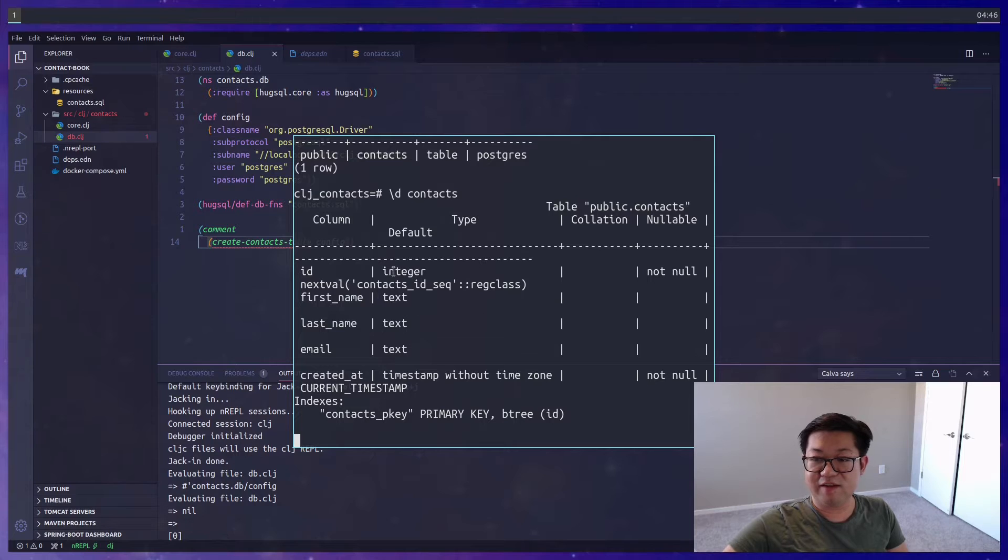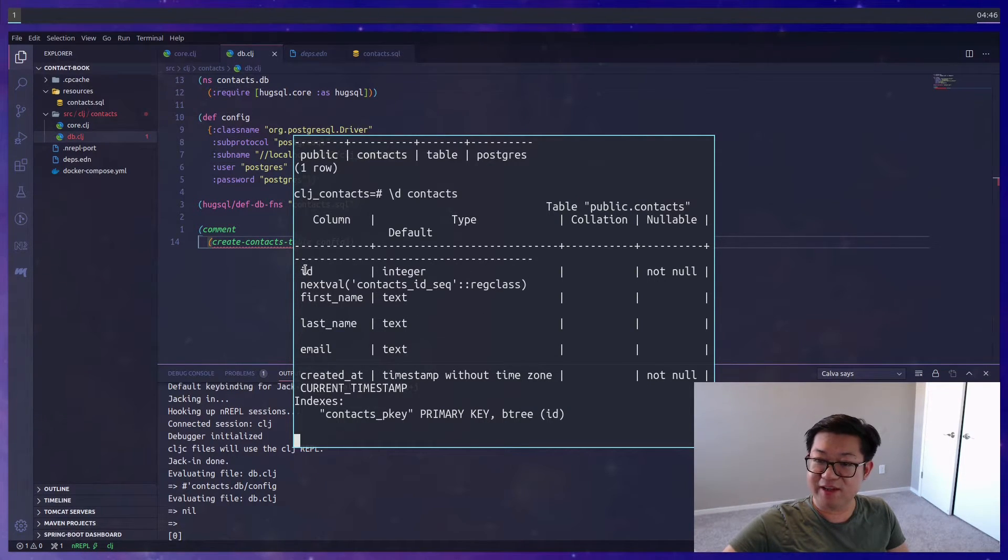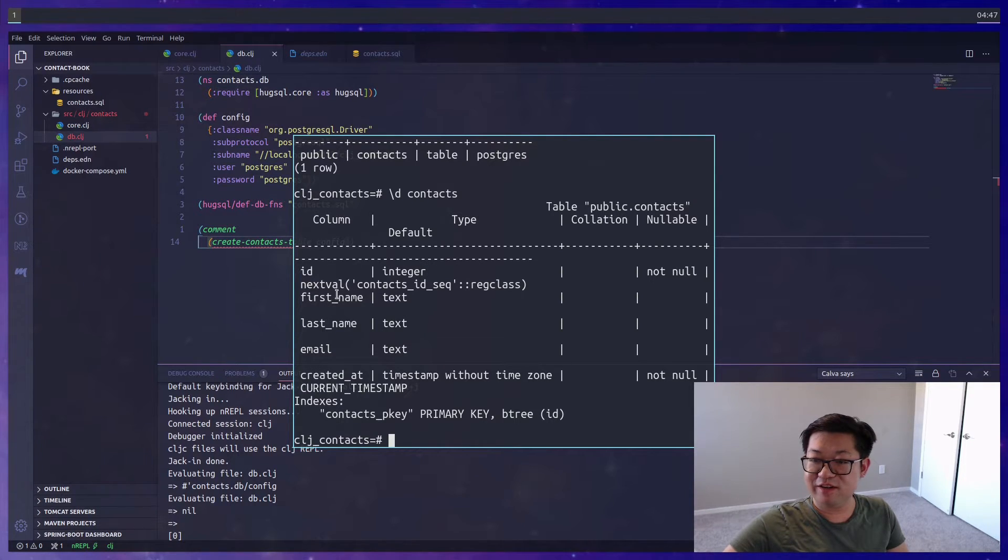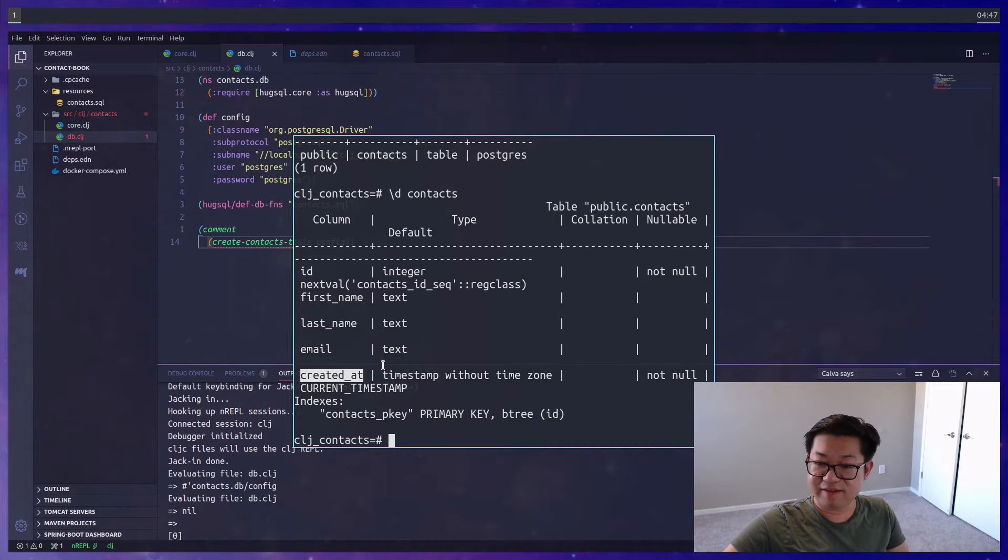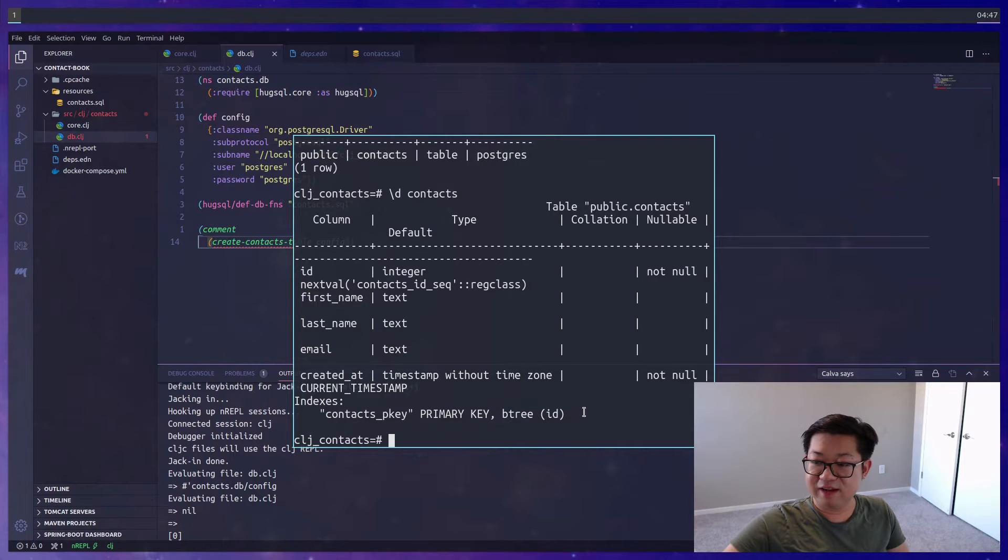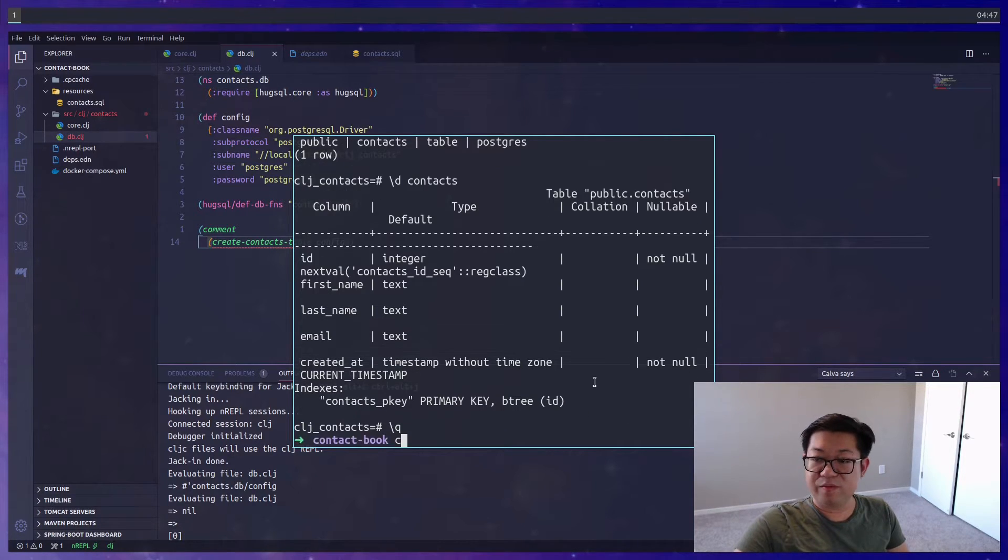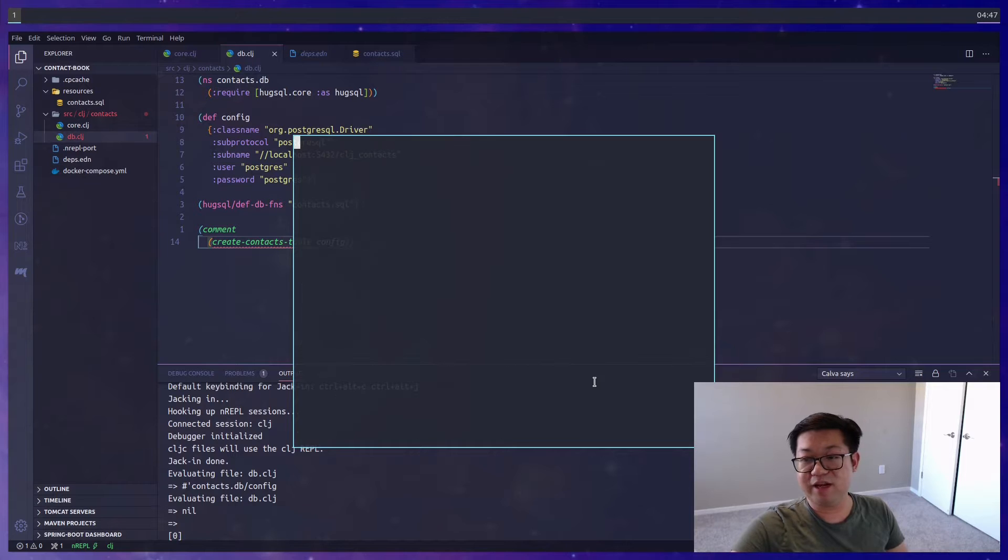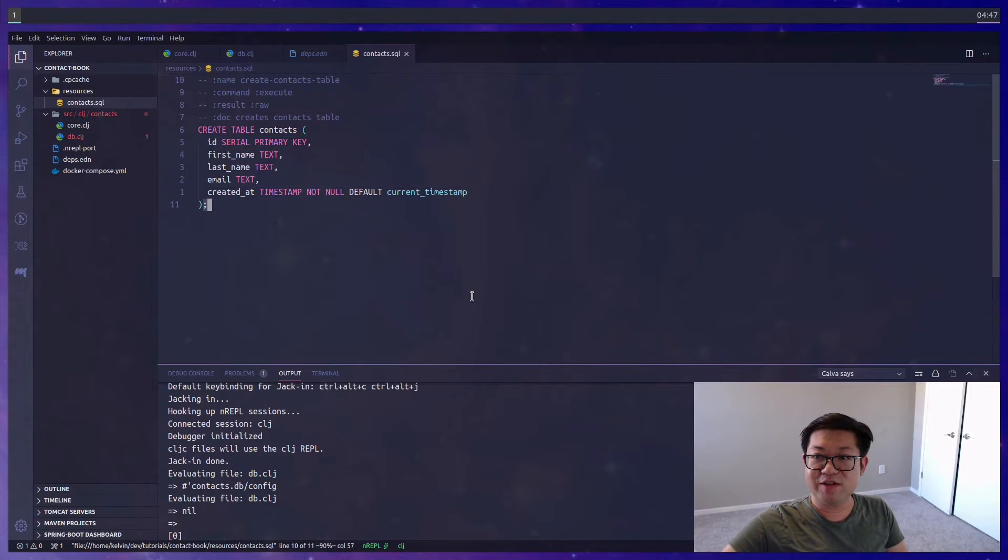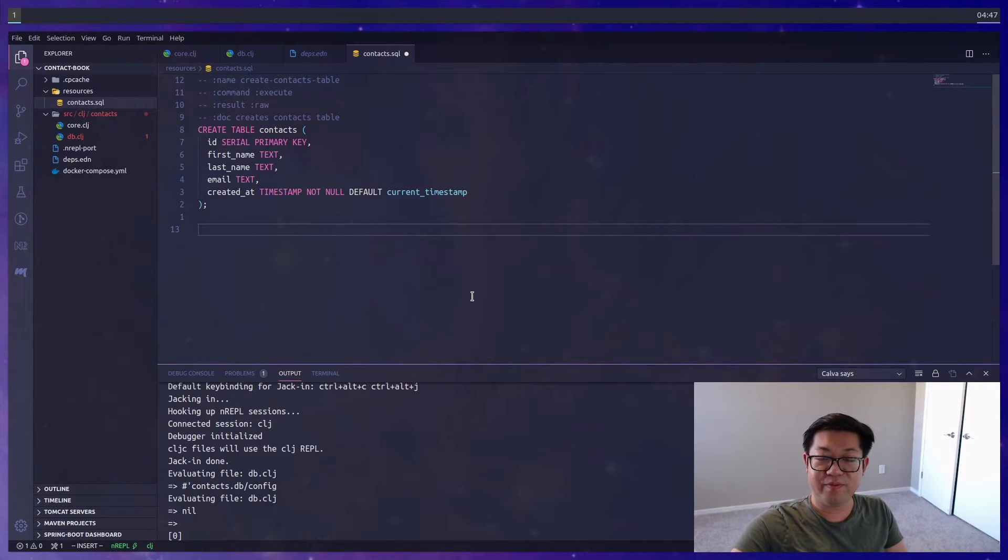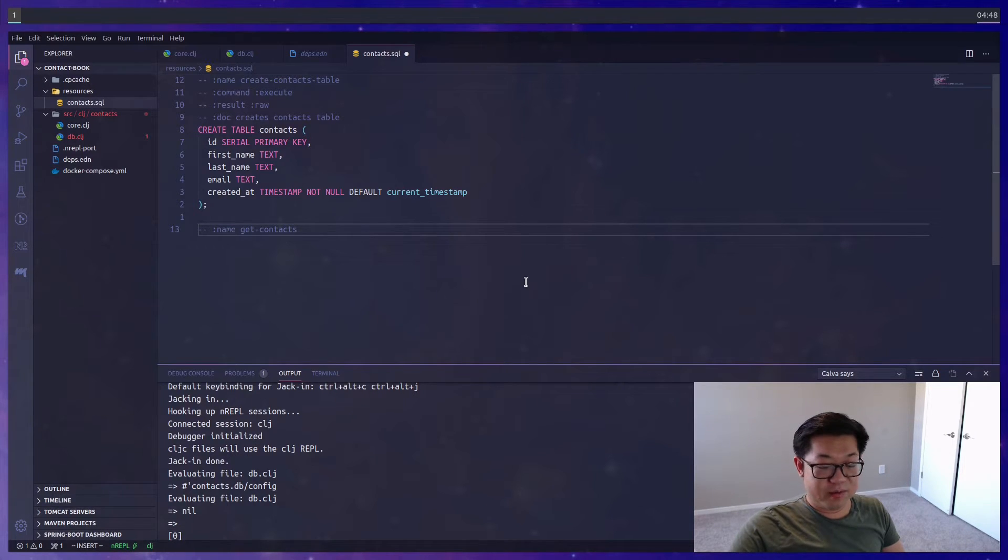If we do describe tables, we'll see that contacts is now created, and we did this through Clojure. Let's also describe the table of contacts. This is all the SQL, and as expected, this is everything that we defined. So ID is an auto-incrementing integer, we have first name, last name, and email, as well as the created_at timestamp, and down here it's just saying that ID is our primary key. Let's disconnect.